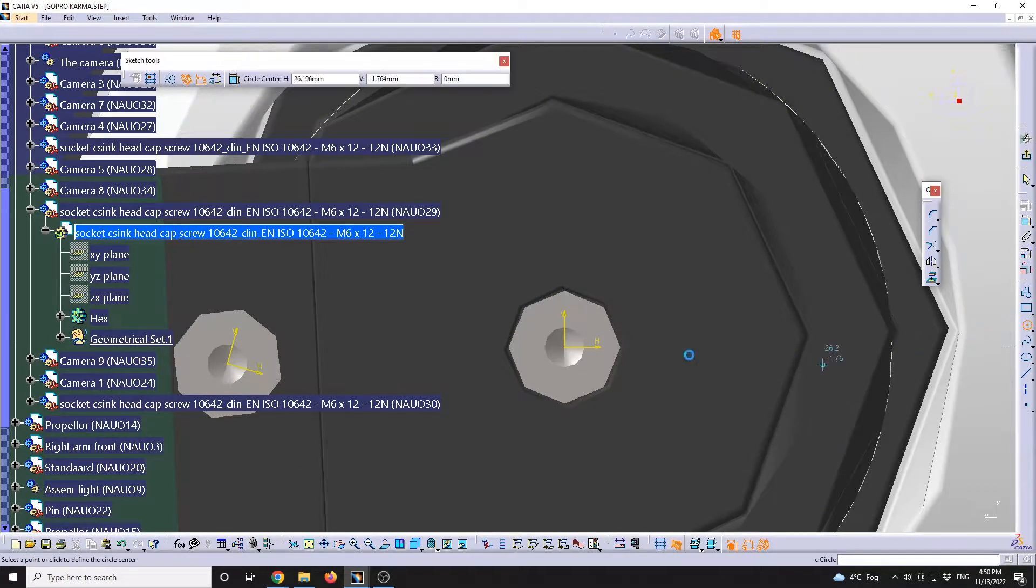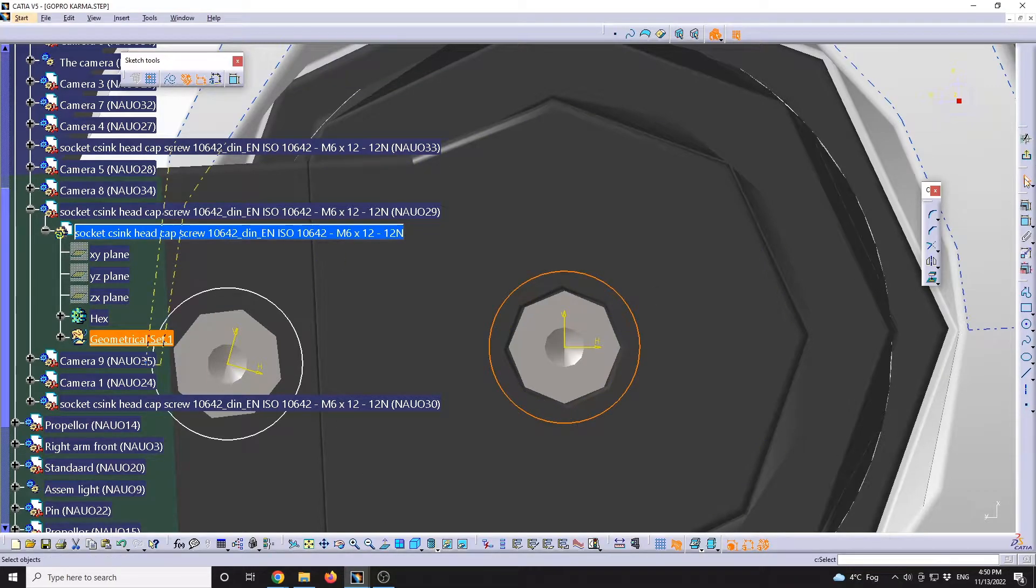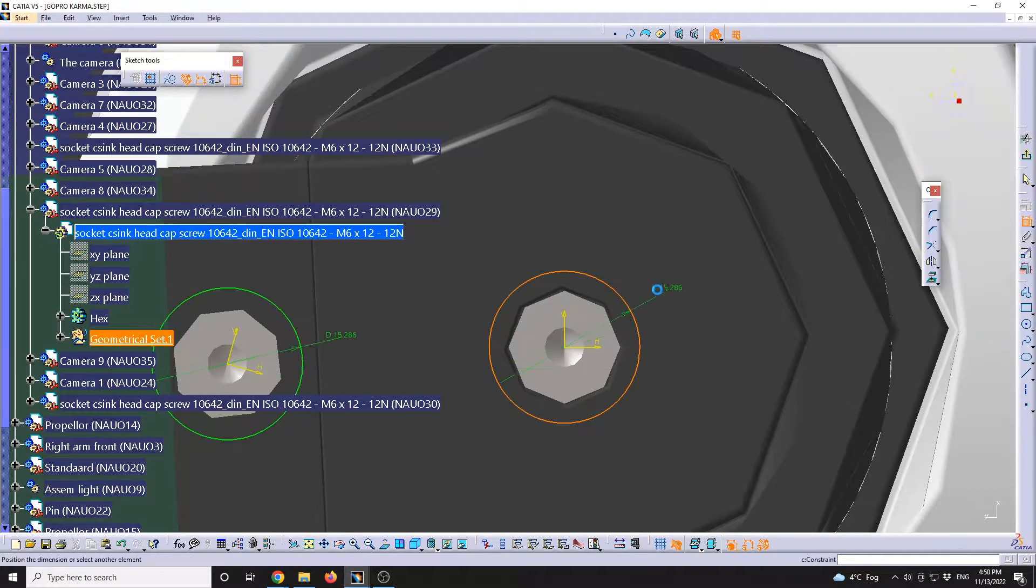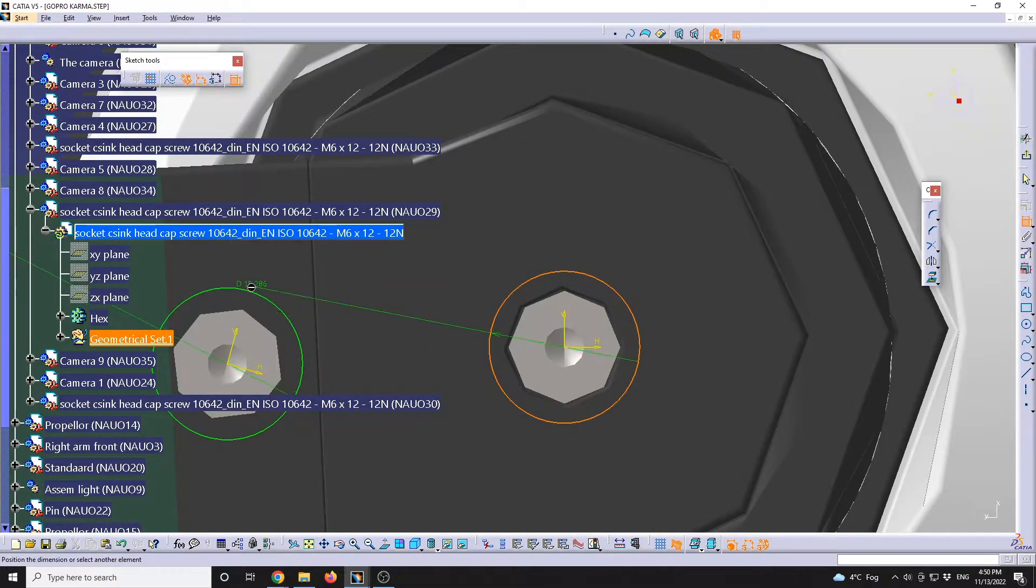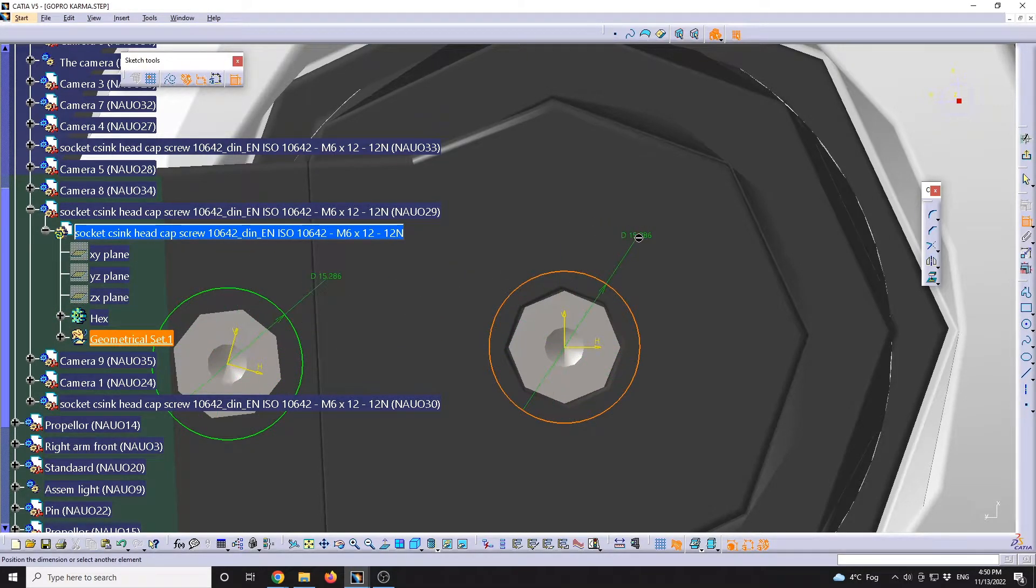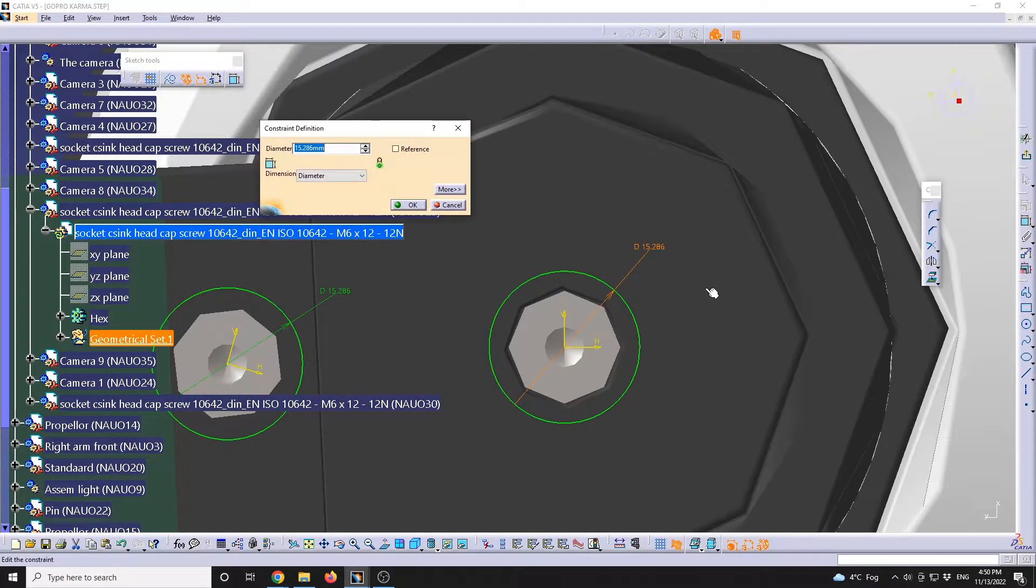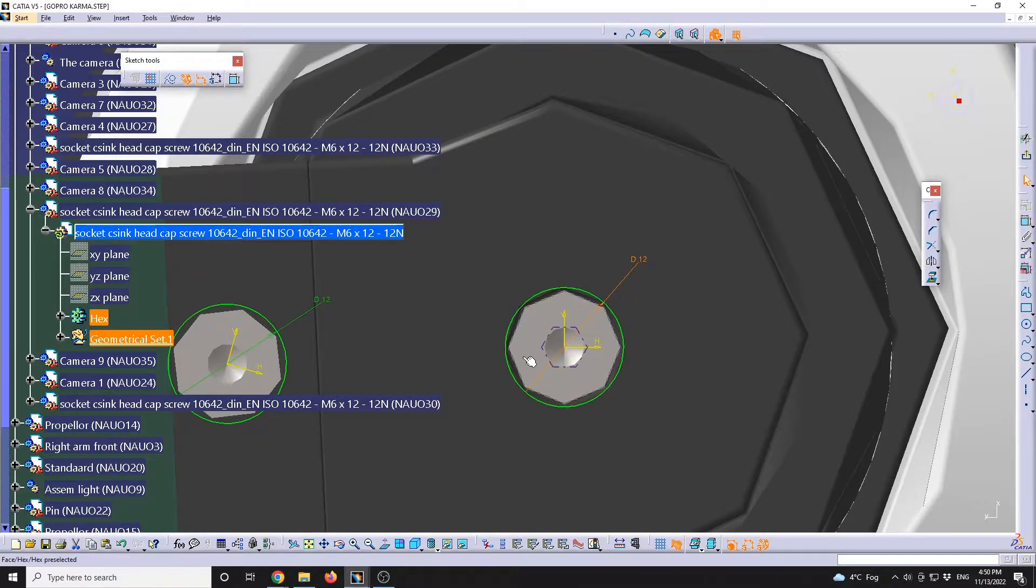And over here I will define a new circle. We're going to see that it will be automatically positioned, or not. The other area where the screw will be also used, I will maybe define a circle of 12 in diameter.